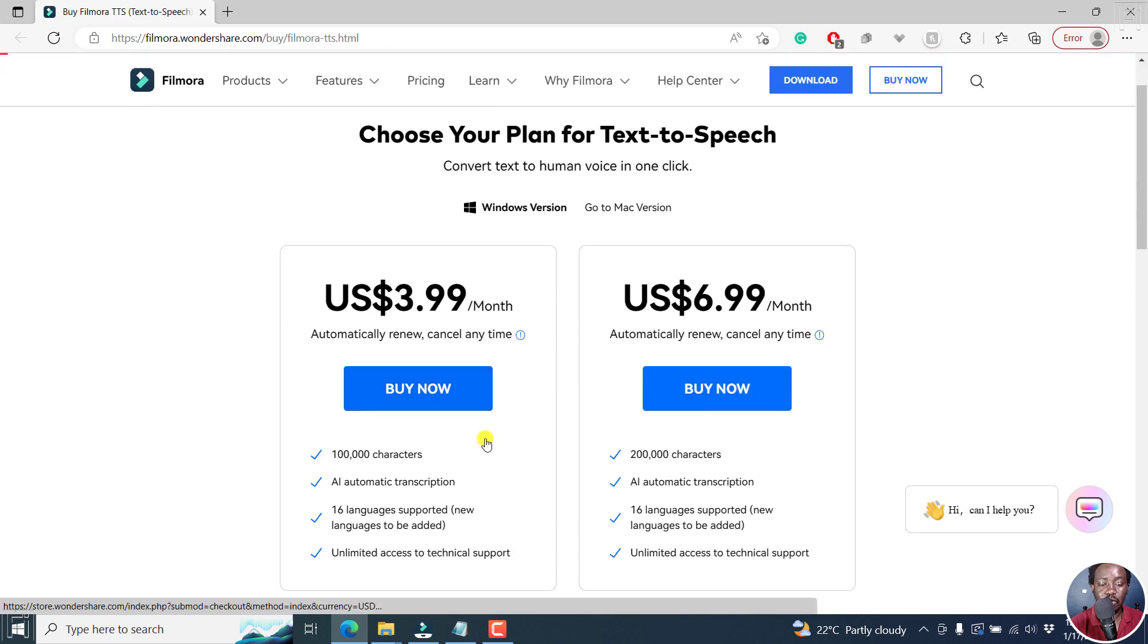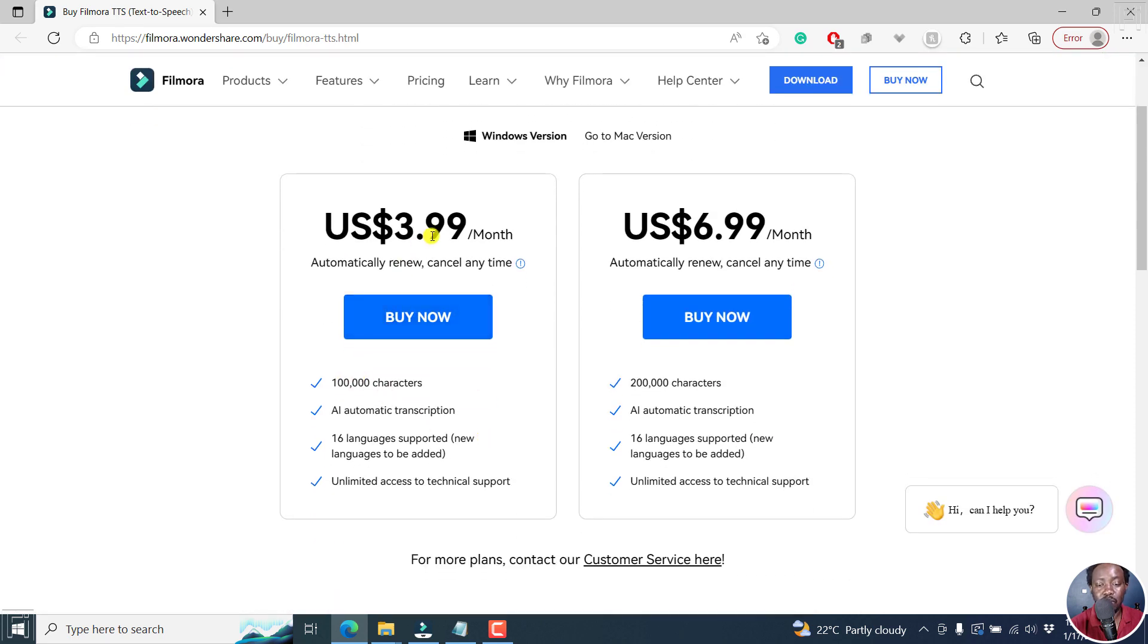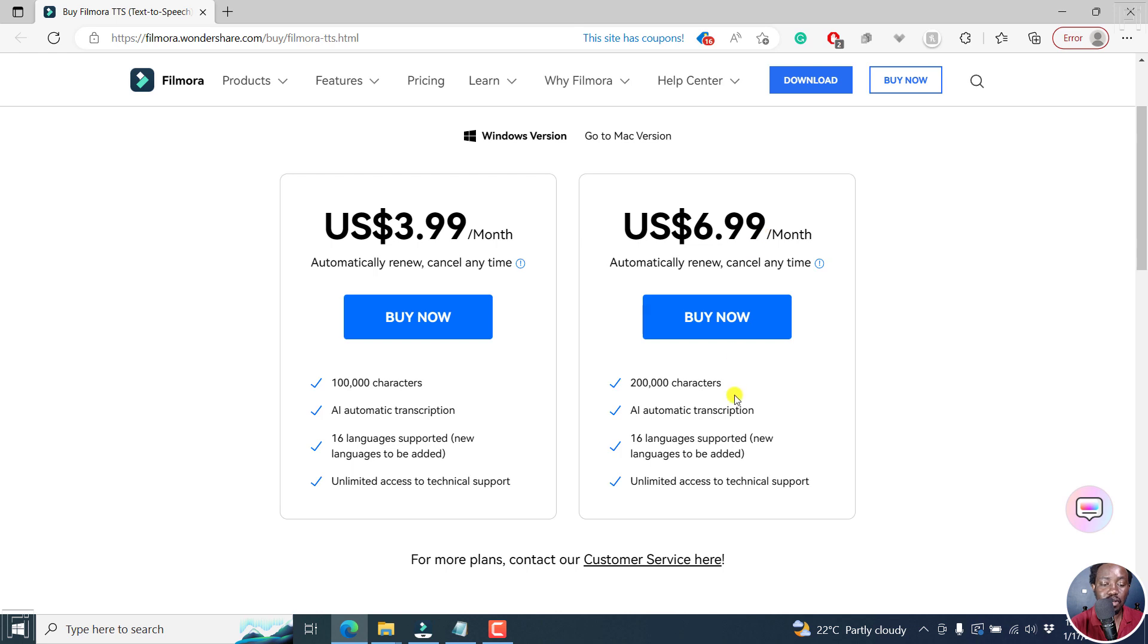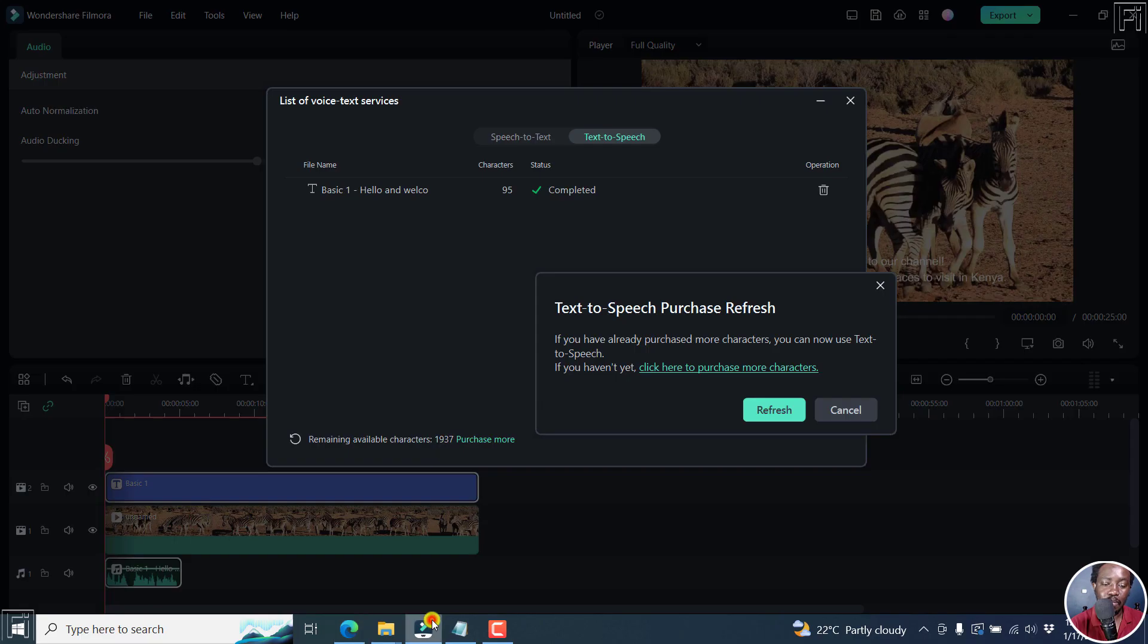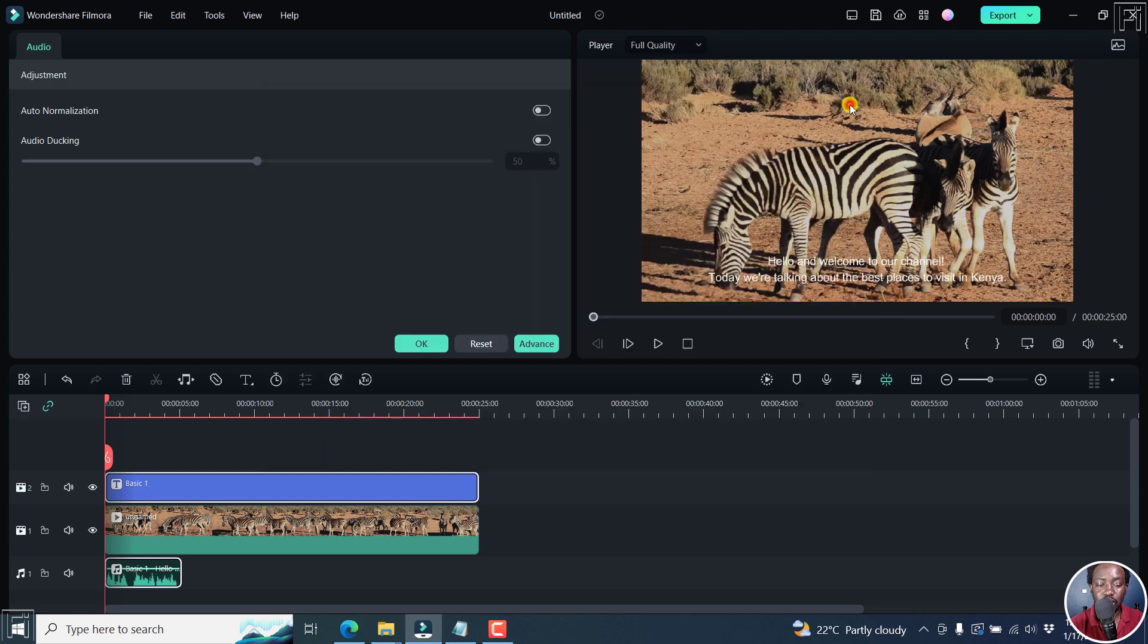That is, for example, if you want 100,000 characters, it's about $3.99 per month. And if you want 200,000 characters, it's $6.99 per month. Really awesome. But everything else is the same, depends on your use case scenario. Let's go back to Filmora, and then let's cancel this and close this.